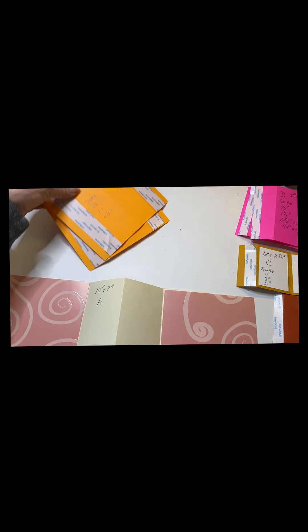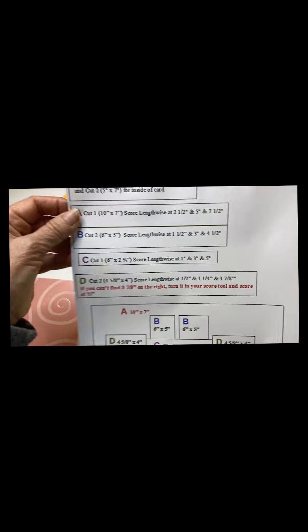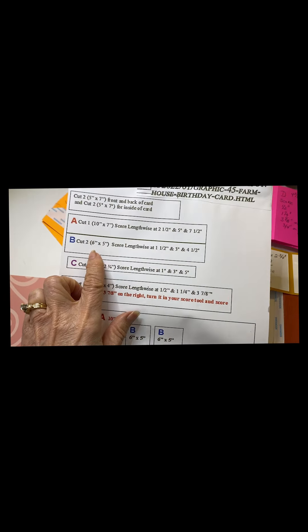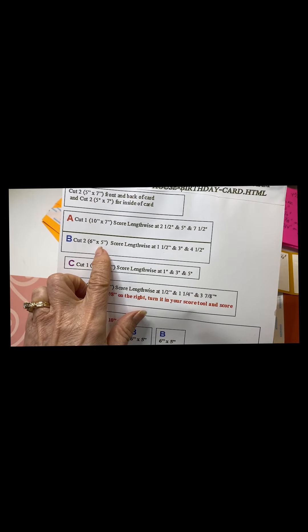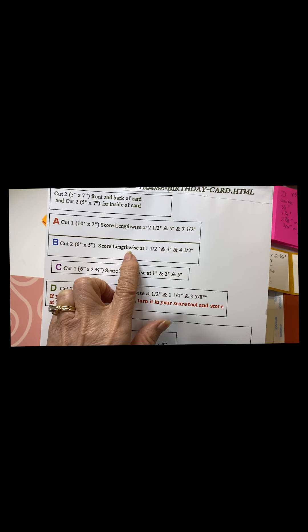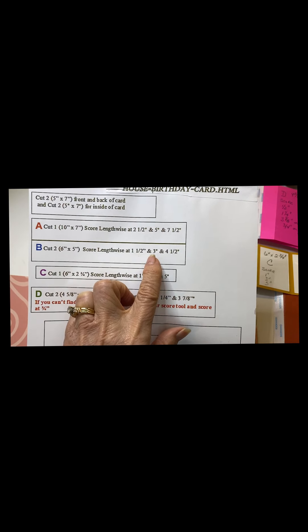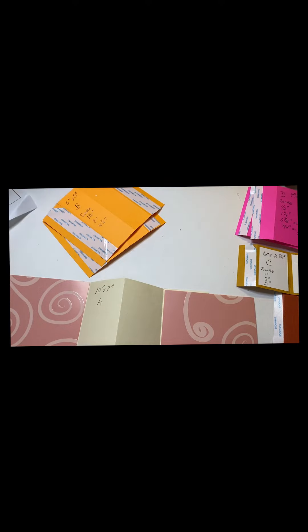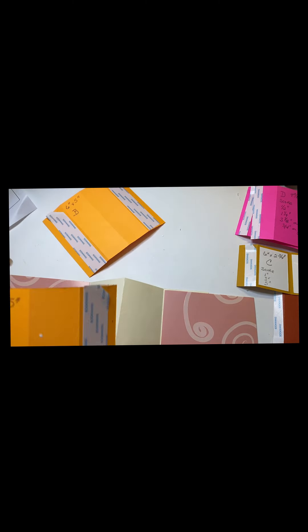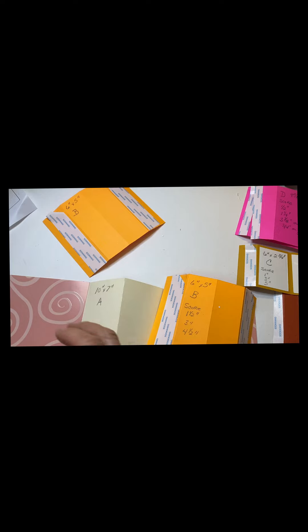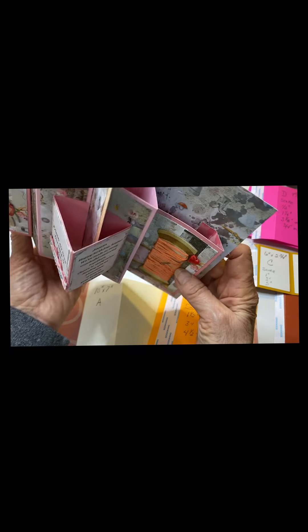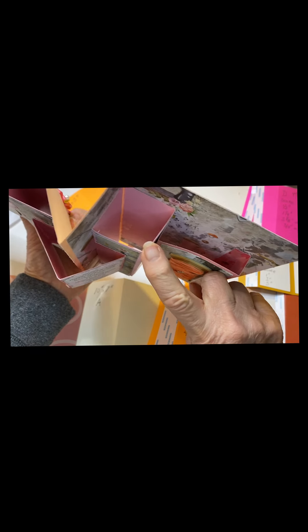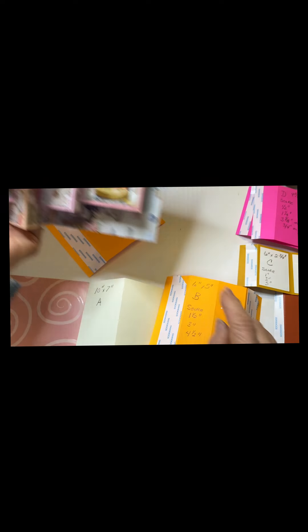Now let's go to number B. My instructions say cut two at six inches and five inches. Score lengthwise at one and a half inches, three inches, and four and a half inches. So this will be the inside. This side right here. It looks like a little block right here.